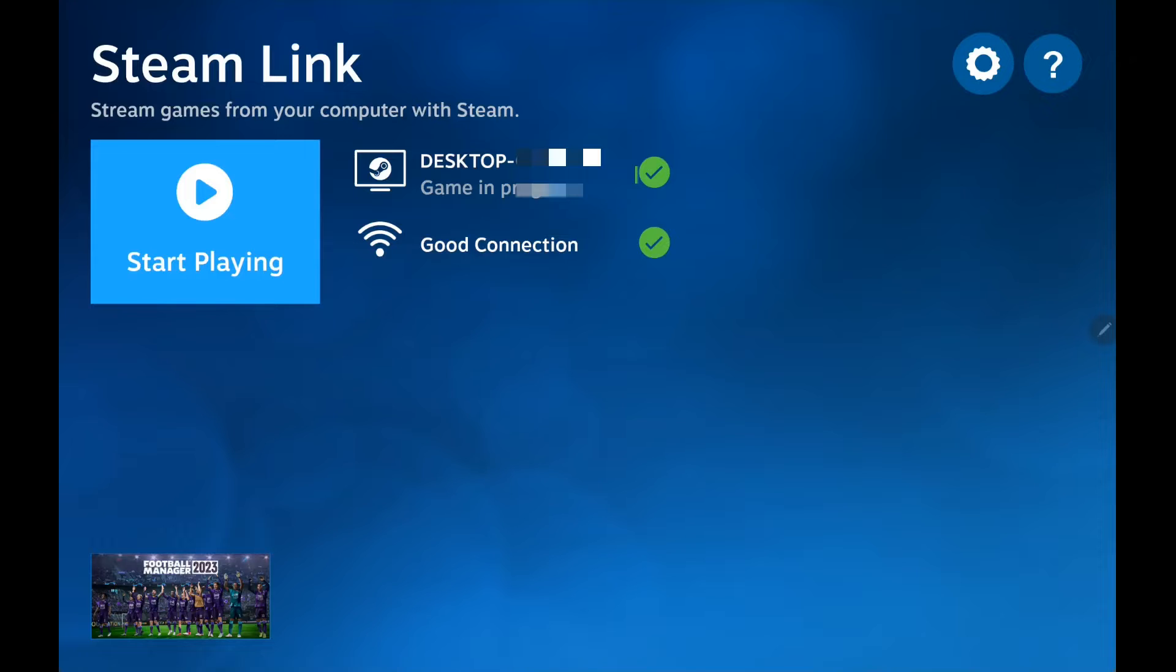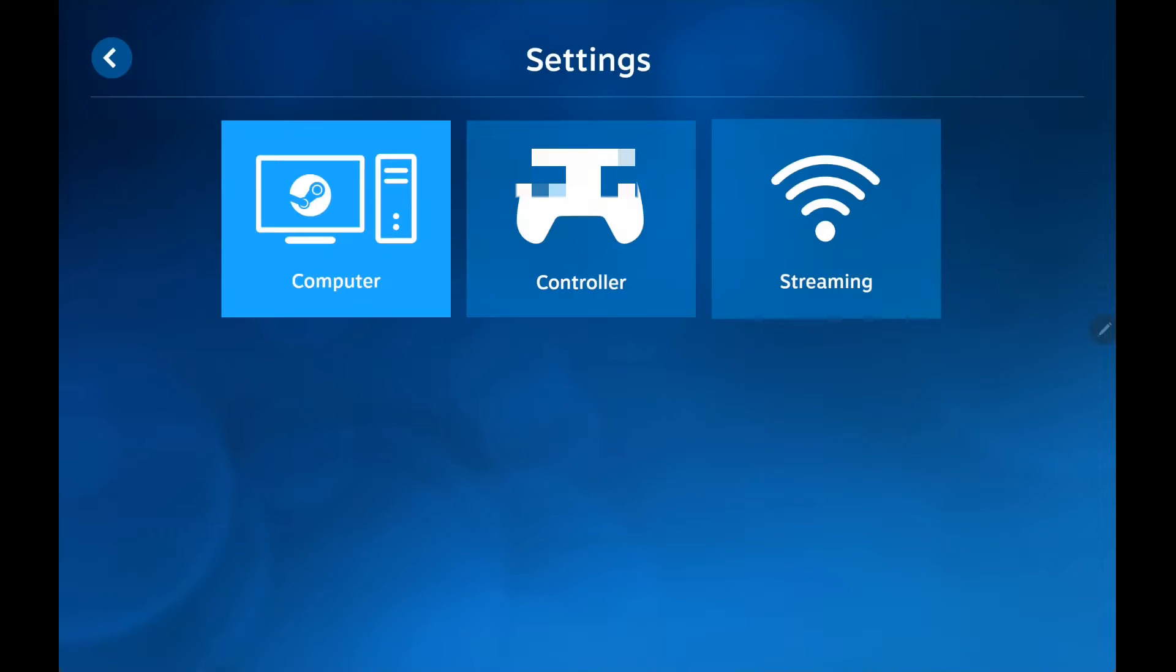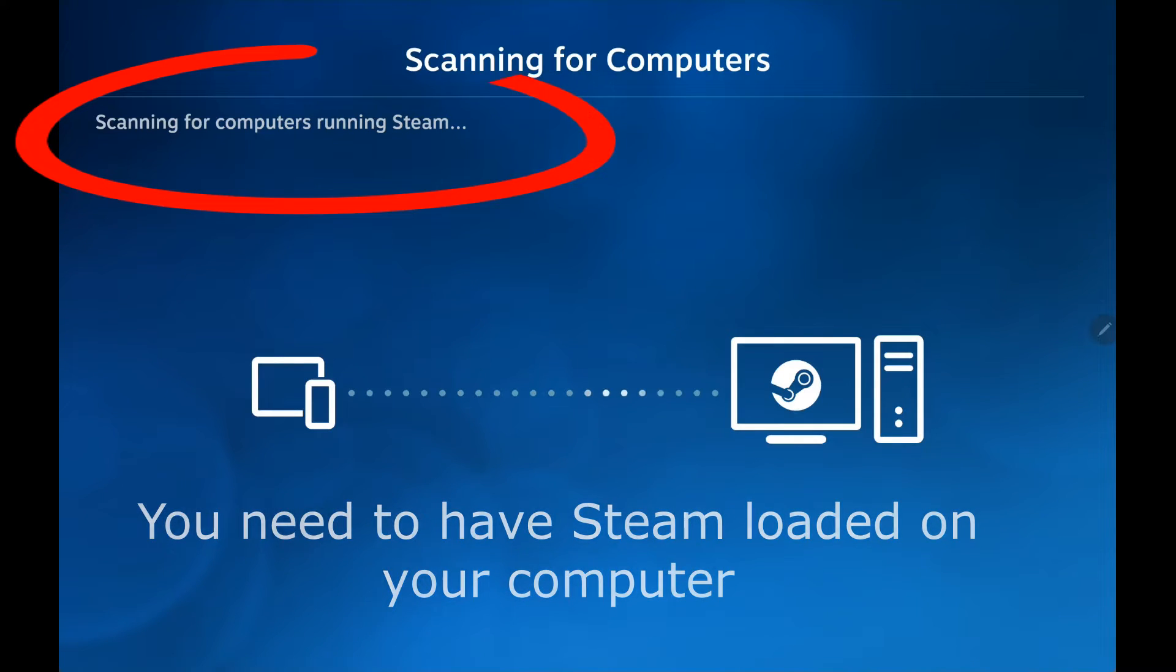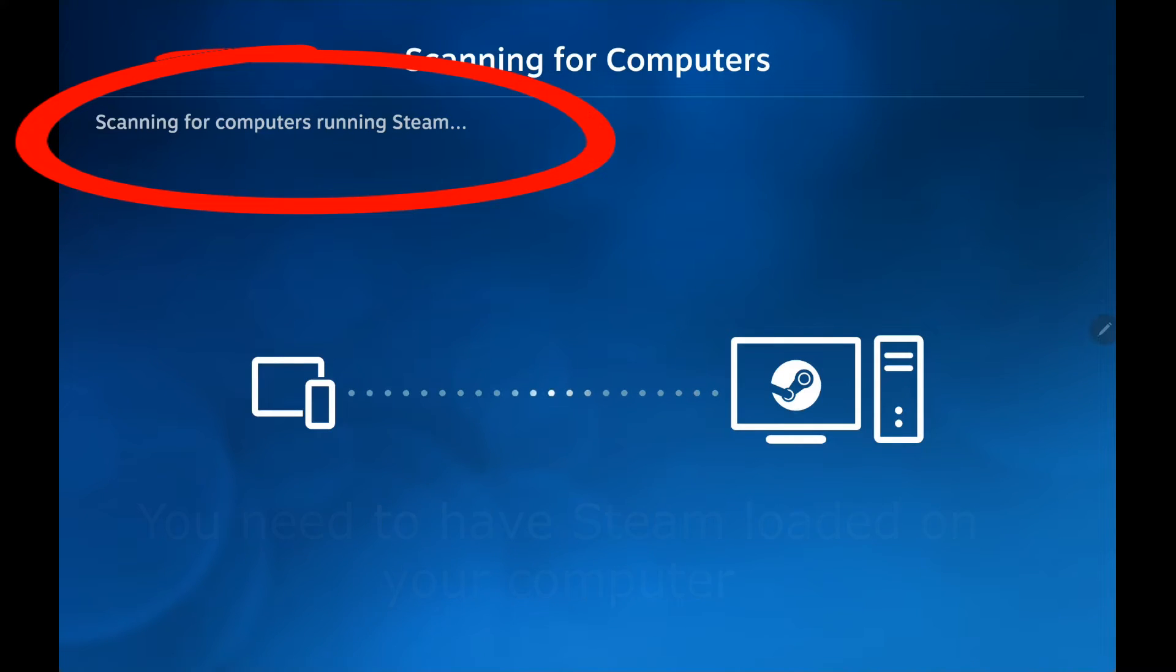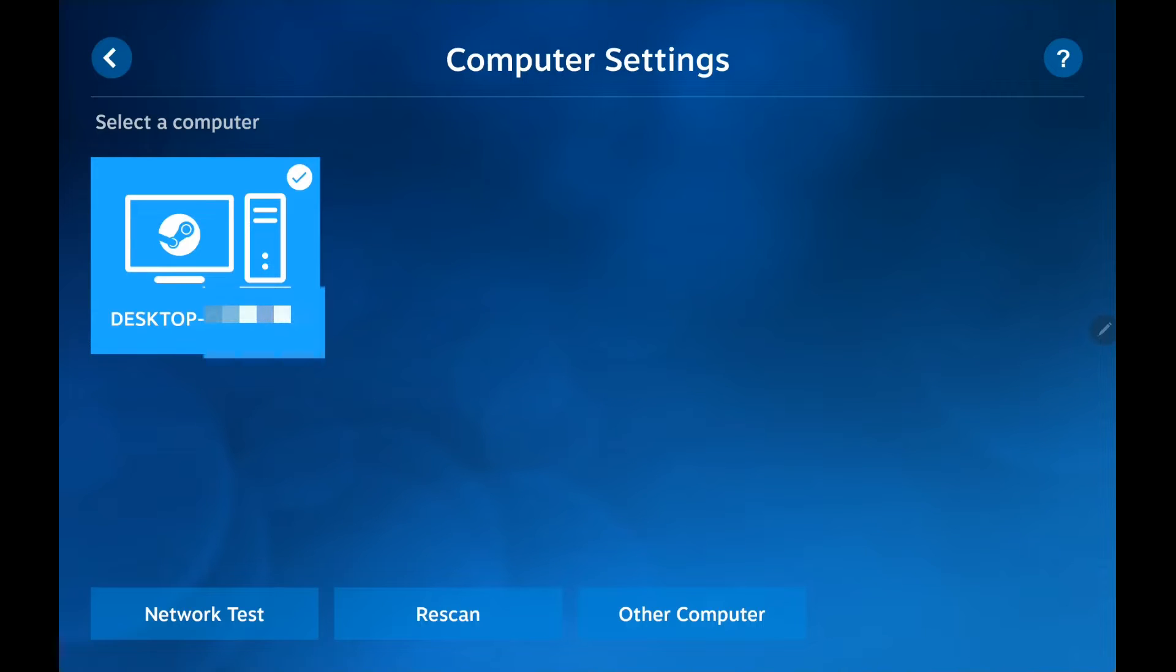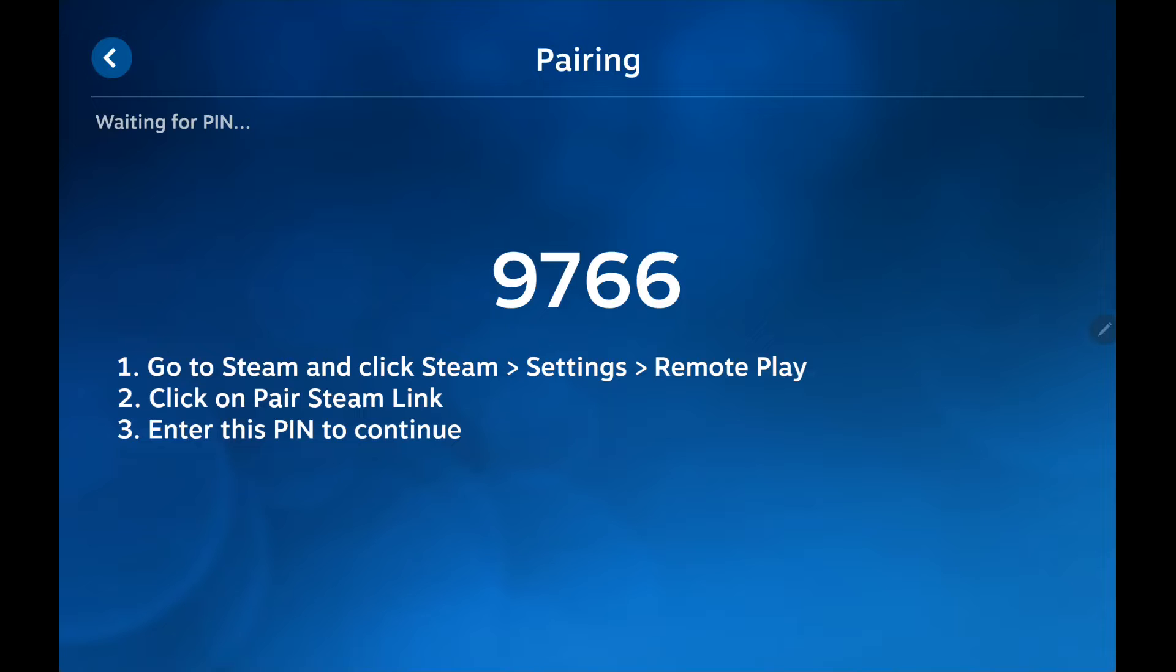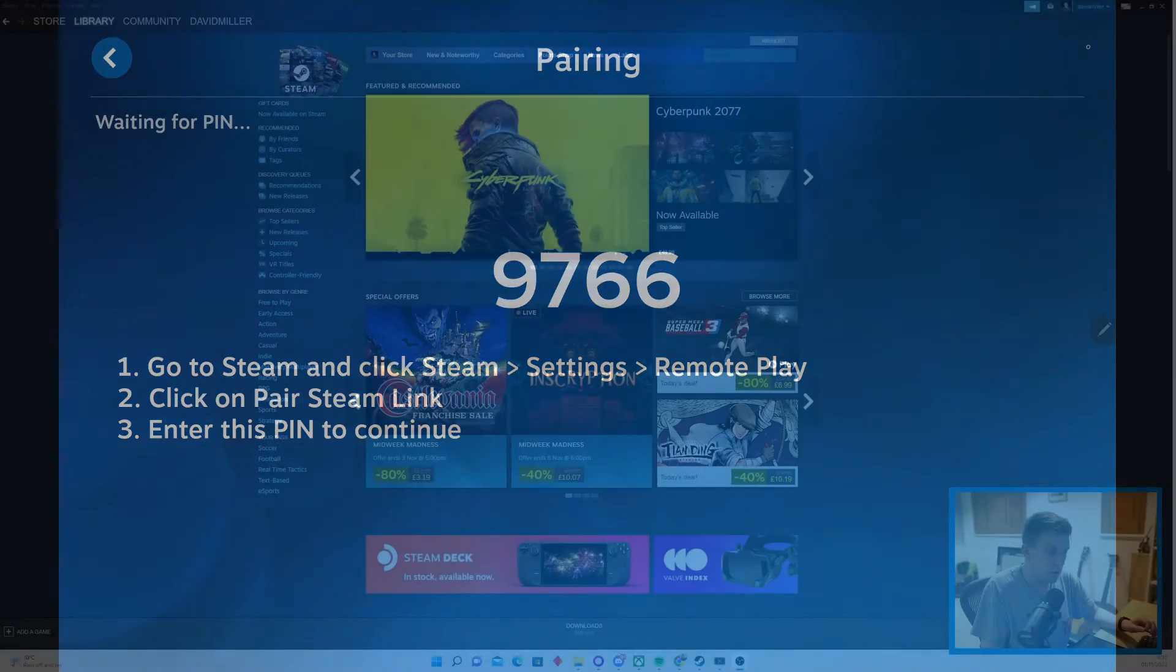And this is what you're going to see when you open up Steam Link. You want to be scanning for your computer, and when you find your computer you want to be clicking it. Normally it's the only computer in your house, and it will bring up this pairing screen. Now I'm going to switch over to Future David and he's going to show you how to run through this when you're actually on Steam.